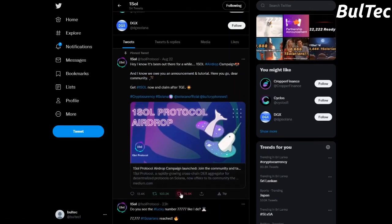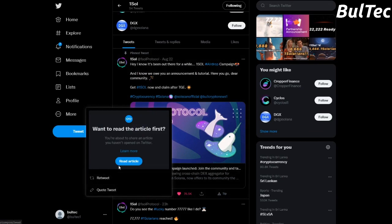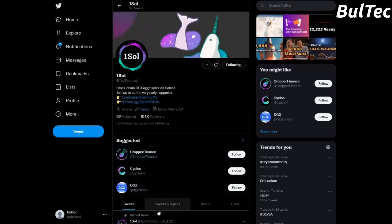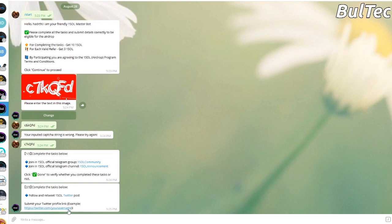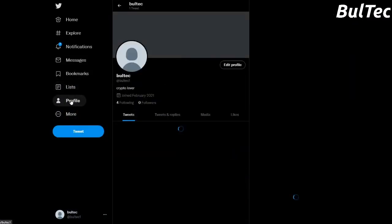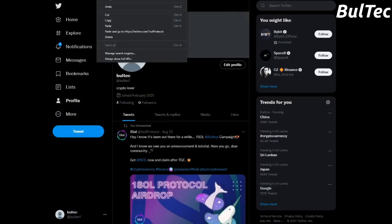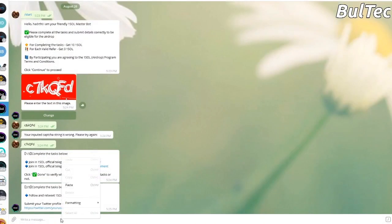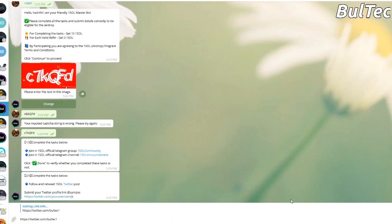If you like this video, you can like this video and retweet it. If you click on this video, you can do this video. Submit your Twitter profile link. You can click on this video and click on the link.